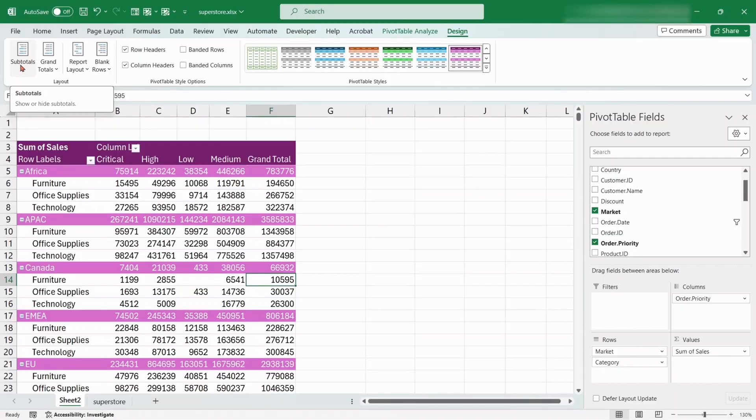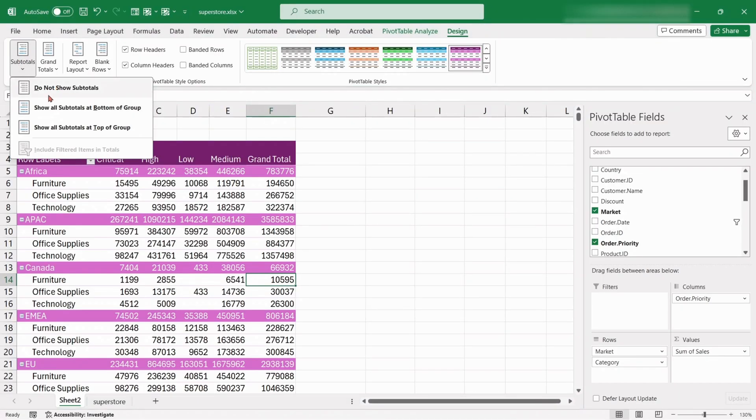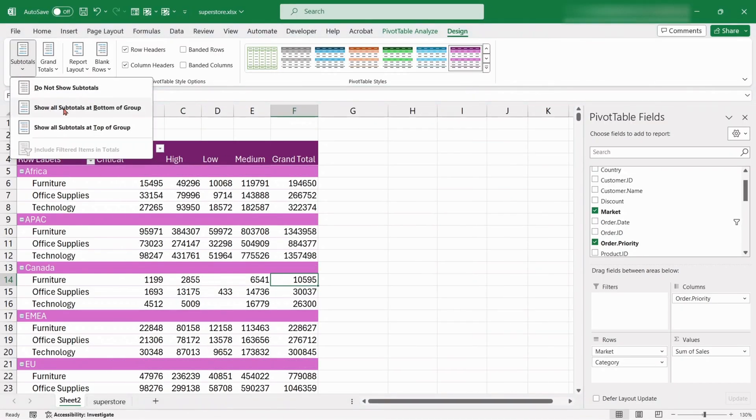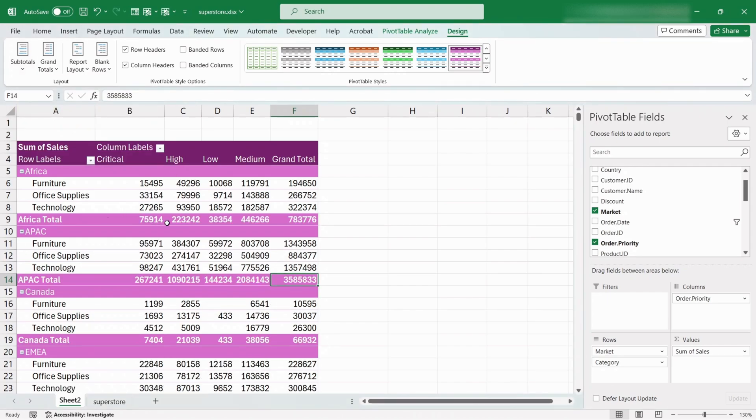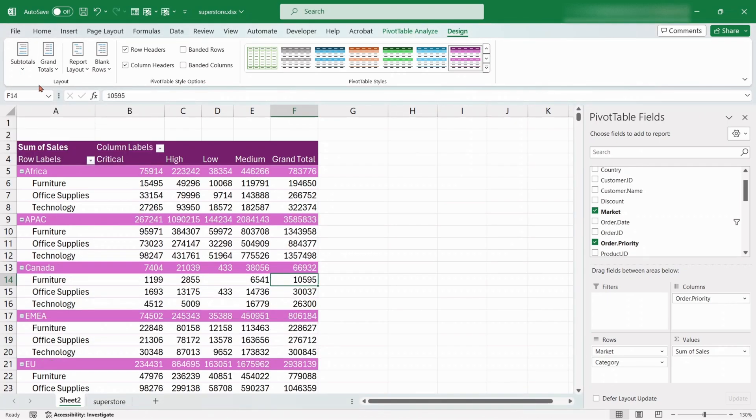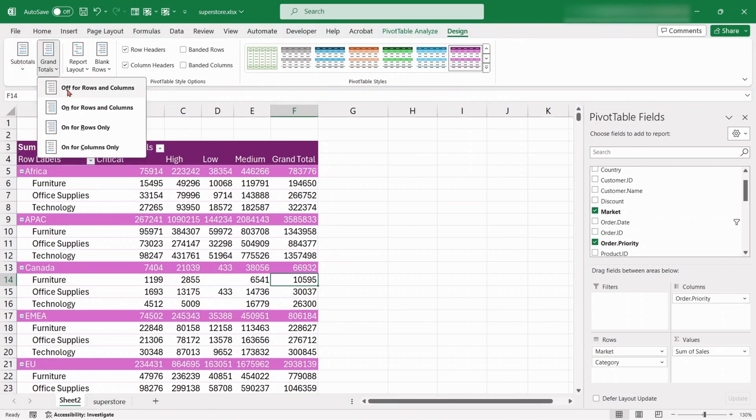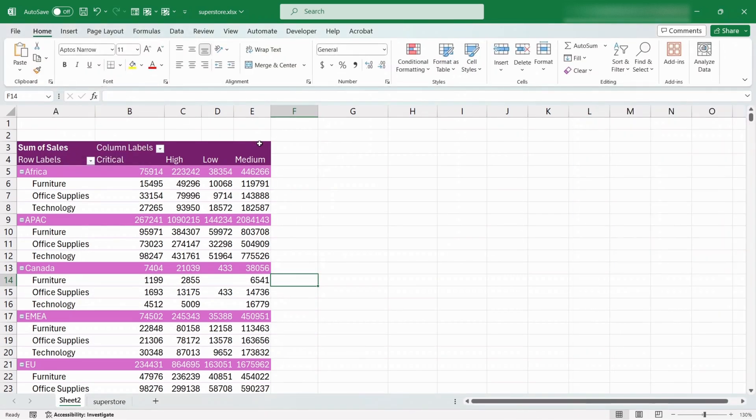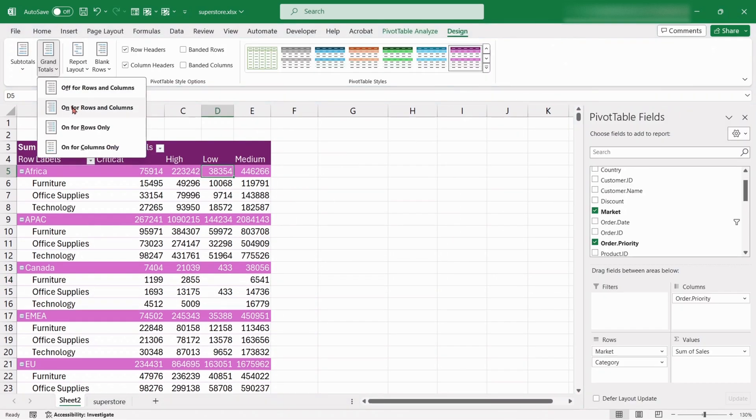From the Subtotals option, we can hide or unhide the subtotals for the table. Similarly, from the Grand Total option, we can hide or unhide the grand totals for the table.